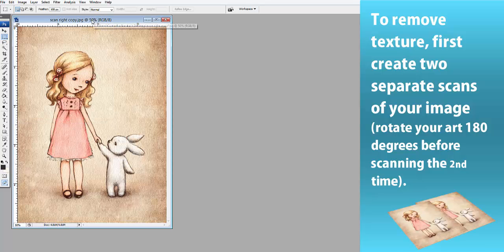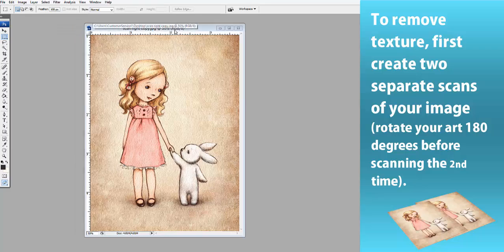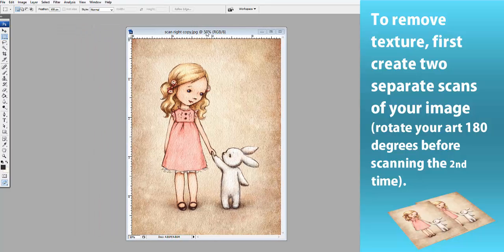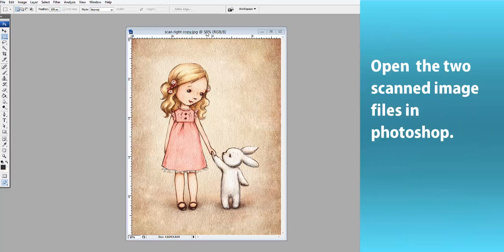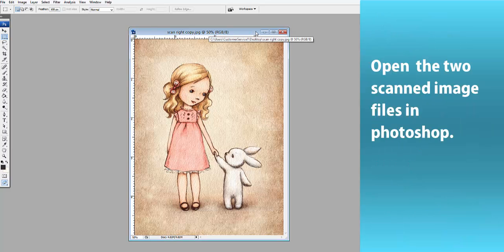Start by creating two separate scans of your artwork. Make sure to rotate your artwork 180 degrees for the second scan.